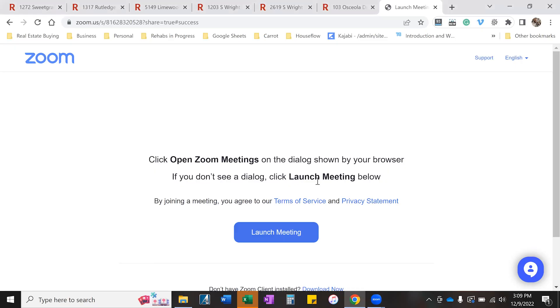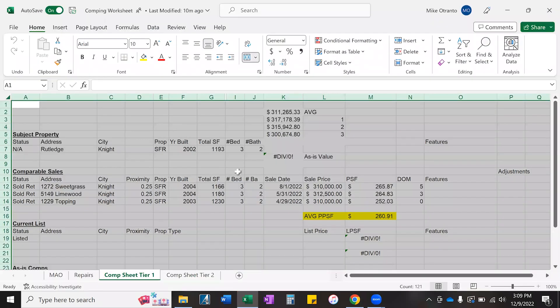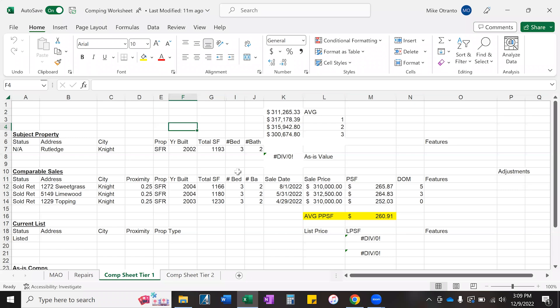Hey everybody, great to have you here. I'm very excited to share this new material with you. So this is the comping module. Obviously when you're going to determine your after-repaired value (ARV), knowing how to pull comparables and analyze that type of data is very important.